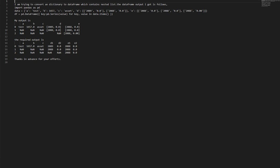The required output is: columns a, b, c, d1, d2, e1, e2. Row 0: Test, 1657.0, Asset, 2089.0, 2088.0. Row 1: NaN NaN NaN NaN, 2088.0, 2088.0. Row 2: NaN NaN NaN NaN NaN, 2088.0, 2088.0. Thanks in advance for your efforts.